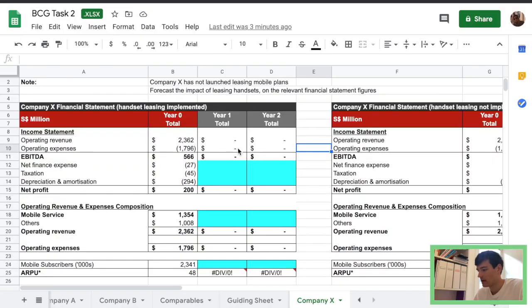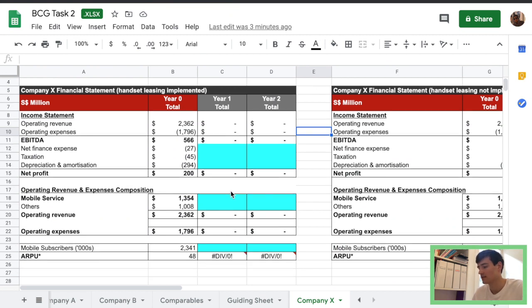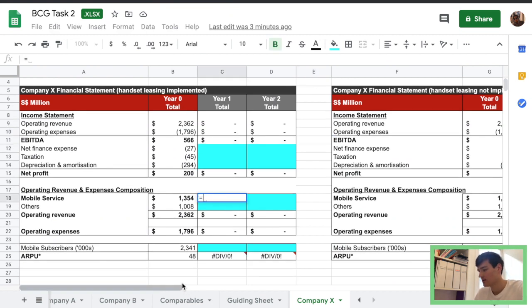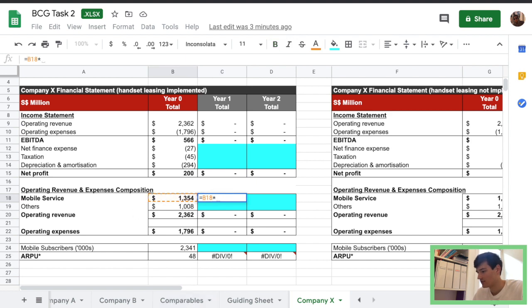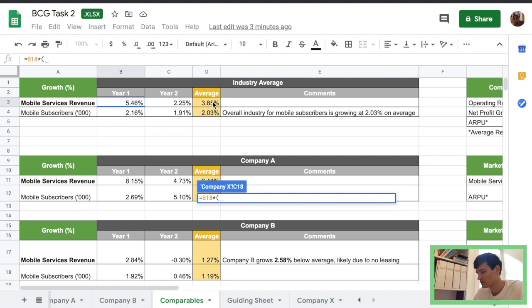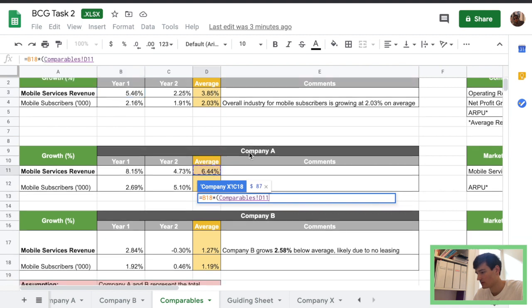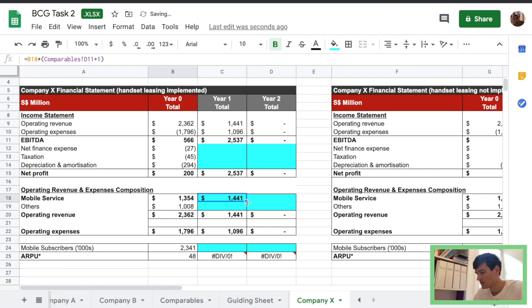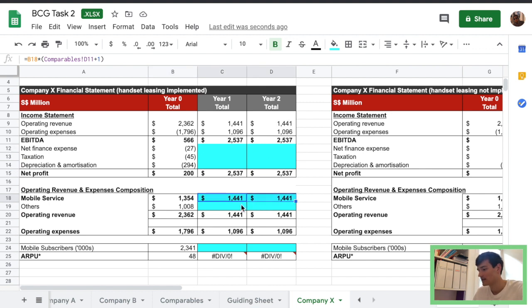Hi everyone, welcome back to task 2 for the BCG virtual experience. Today we're going to go through part 2 from the previous video. From the company X sheet, we're going to use the information that we found last time to basically forecast the future. So using the company A average, we're going to estimate for the financials with handset leasing implemented for company X.